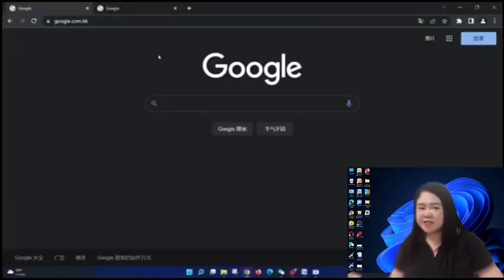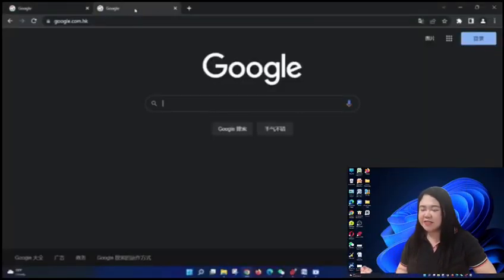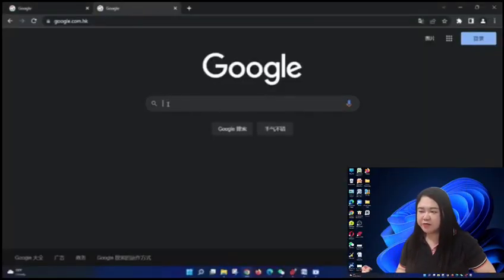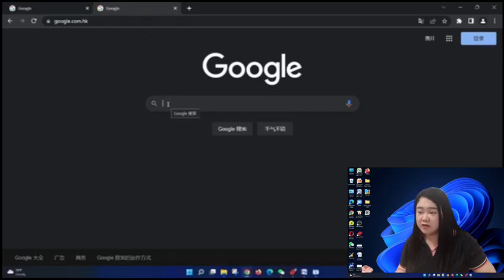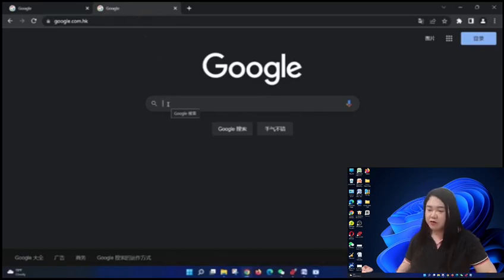Alright guys, so as you can see, we are now on my computer screen and I have already opened Google.